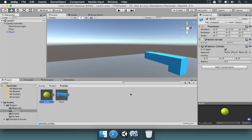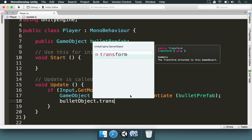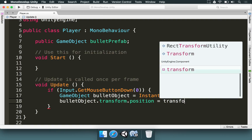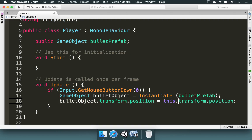What we can do is type: 'bulletObject.transform.position = transform.position'. We are accessing the bullet object that we just instantiated, accessing its transform component, and changing its position to be the same as the player's. Writing this is the same as typing 'this.transform.position' — the player script you're dealing with — but you can just leave it like this.